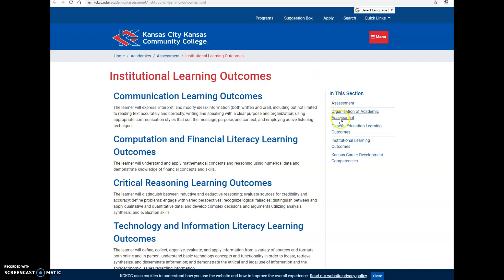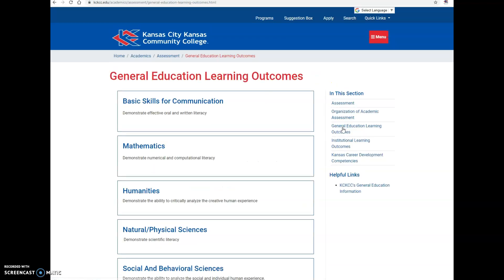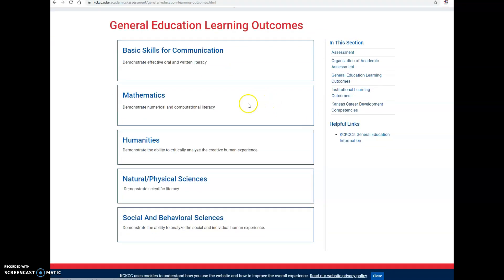For those of you teaching Gen Ed, these are the General Education Learning Outcomes. These are divided out into topics or areas in which the courses fall within the general education core curriculum: basic skills for communication — that would be Comp 1, Comp 2, Public Speaking, and the Interpersonal course — Mathematics courses, Humanities courses, the Sciences, and the Social and Behavioral Sciences.